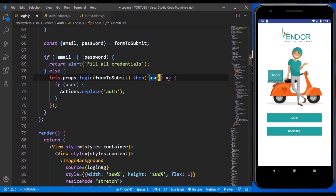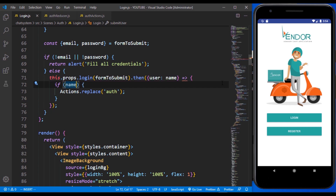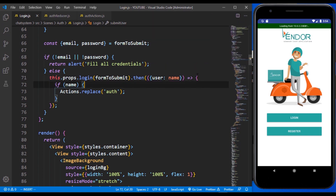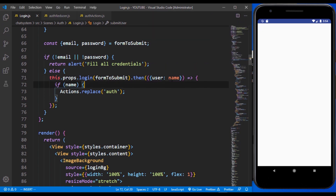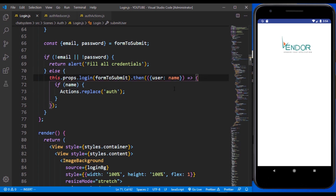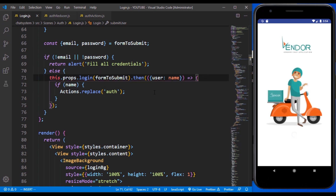From the user object we can access the name using destructuring, so right here we can now make use of the name directly. We need to wrap this in parentheses so that we don't encounter any errors. That's how we can handle whenever the user clicks login. We also need to handle logout, but for now let's just test the login.